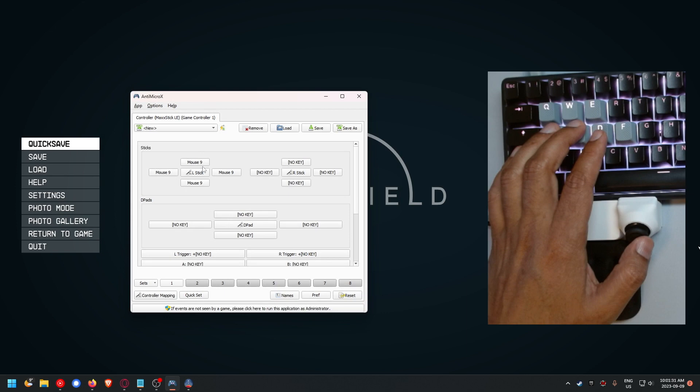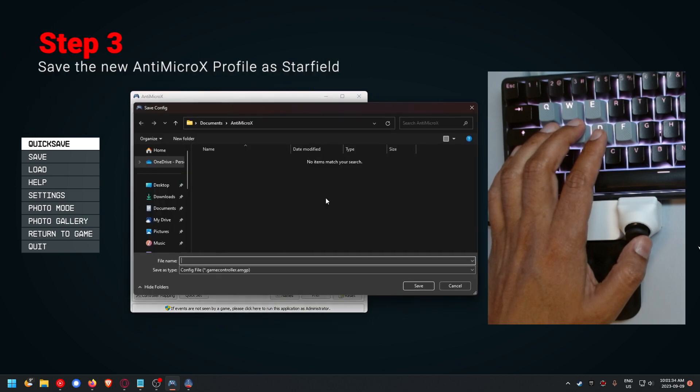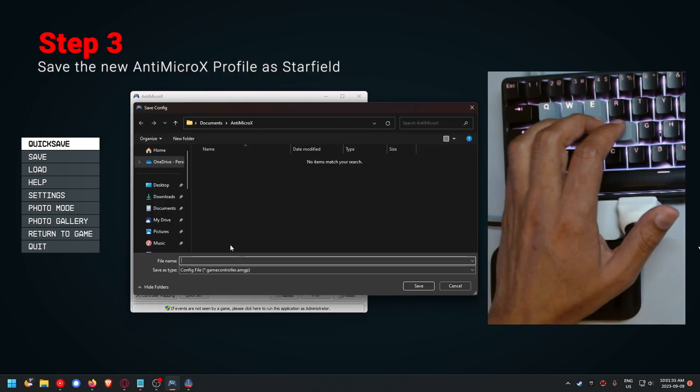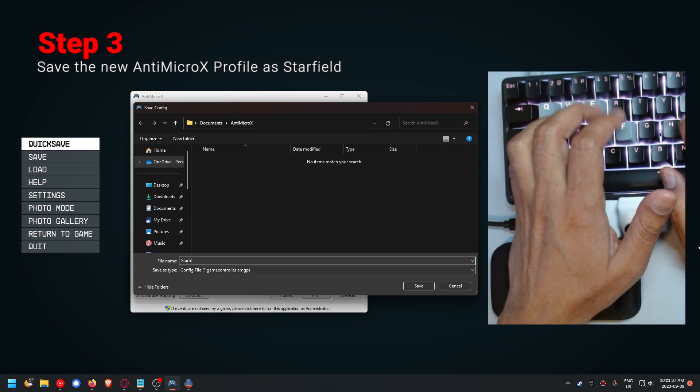For some reason it says button nine right here. Once you do that, you just have to hit save and name the thing Starfield.